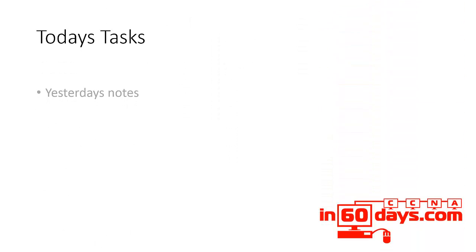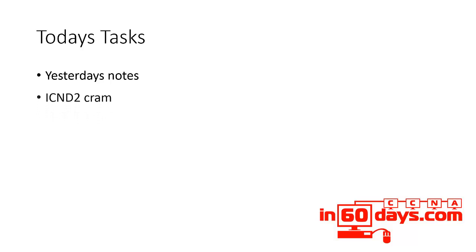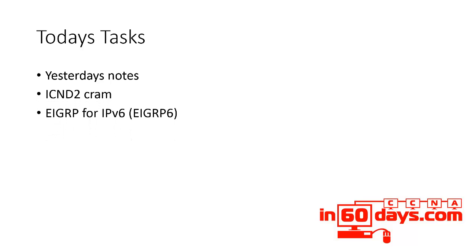Welcome to day 38. Yesterday's notes, ICND2 CRAM. Today is EIGRP for IPv6, alternatively known as EIGRP6.